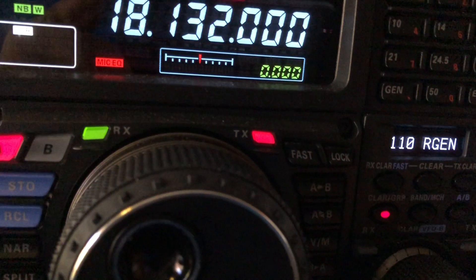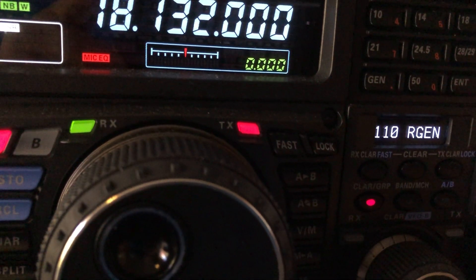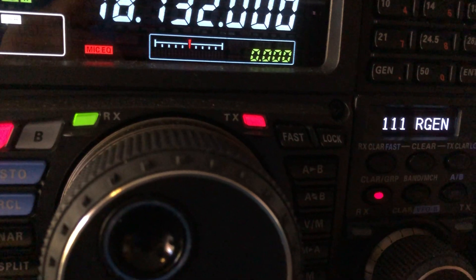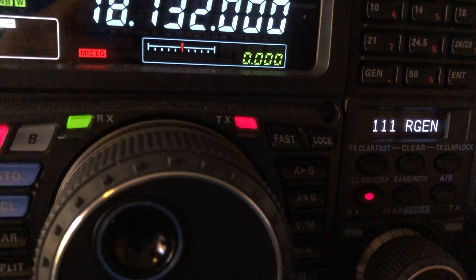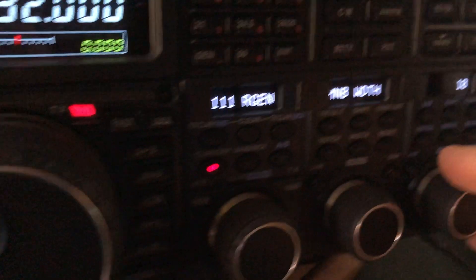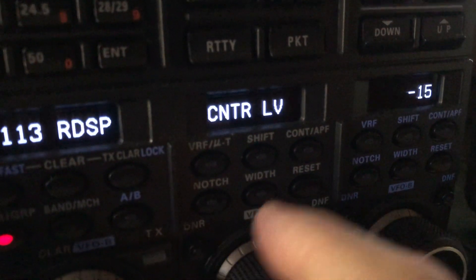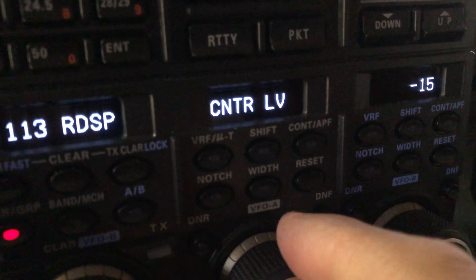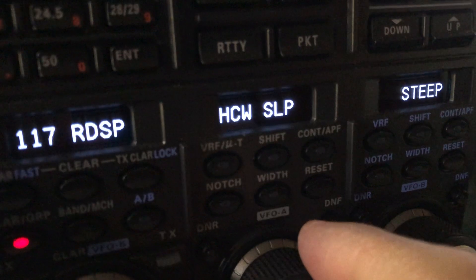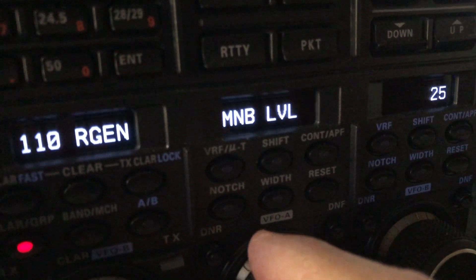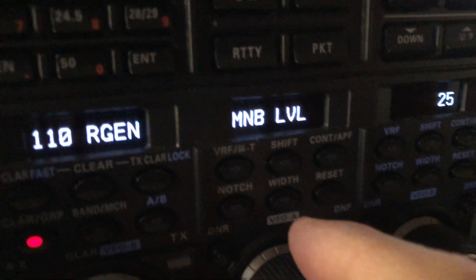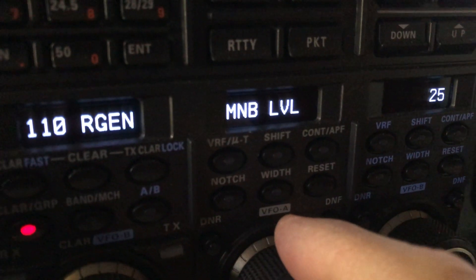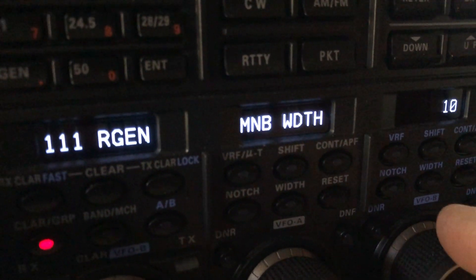And there is the noise blanker level and the width for the wide noise blanker. Now, you might think, well, okay, what's it set on 10? And the blanker itself is set on, whoops, lost it here. There we go. So the blanker level itself is on 25. This is the master level. Width is on 10.